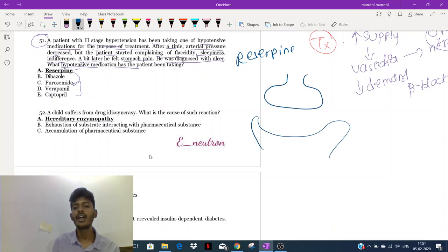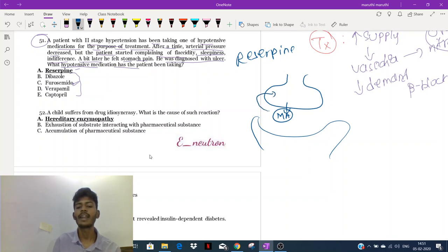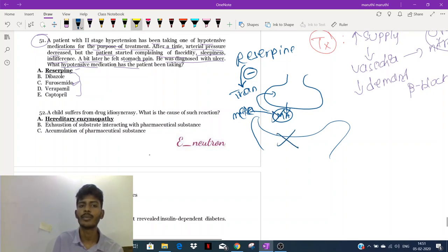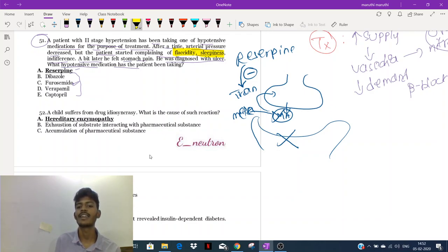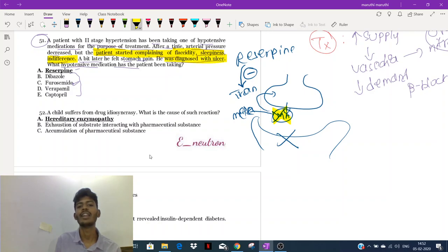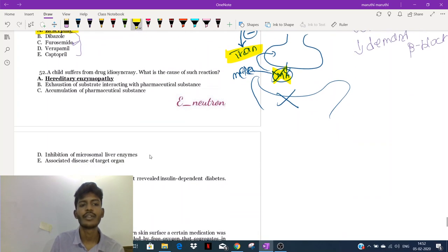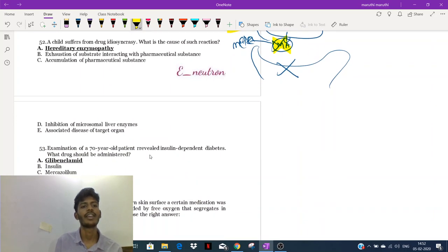In a sympathetic neuron, monoamines like adrenaline, noradrenaline, and dopamine are released and then re-uptaken by a transporter. Reserpine blocks this transporter, so all the monoamines are metabolized. With no more monoamines, there is no more stimulation of the post-synaptic membrane and no more hypertension. But in the CNS, without monoamines, the patient develops flaccidity and sleepiness as side effects, and this may indirectly lead to ulcer.